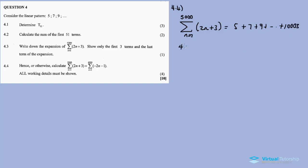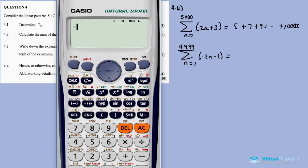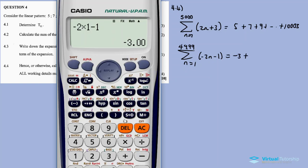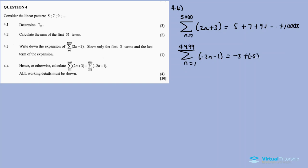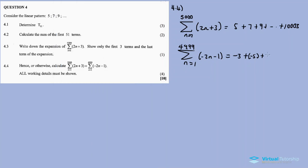Now we also have the other sigma notation: the sum from n=1 to 4999 of (negative 2n minus 1). Expanding this: when n equals 1, it's negative 2 times 1 minus 1, which is negative 3. Then negative 5, then negative 7.